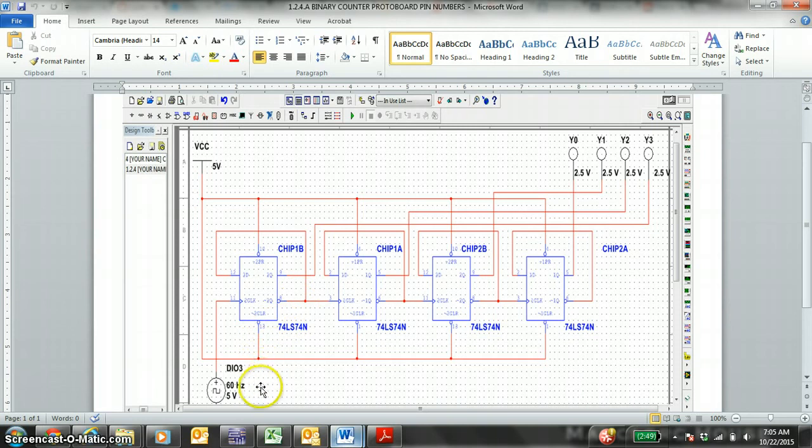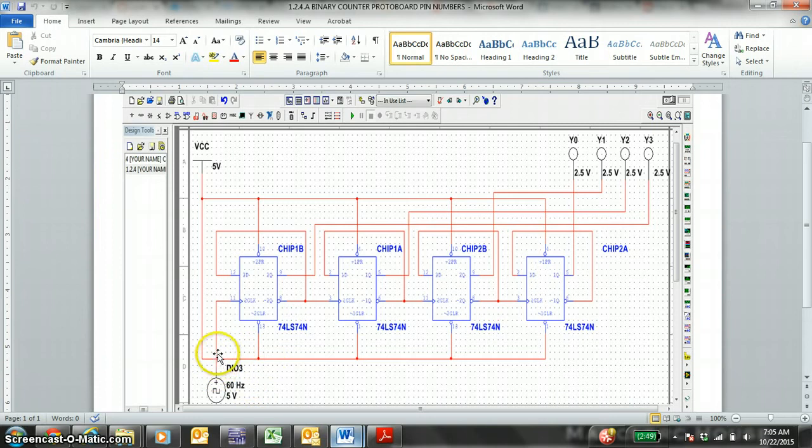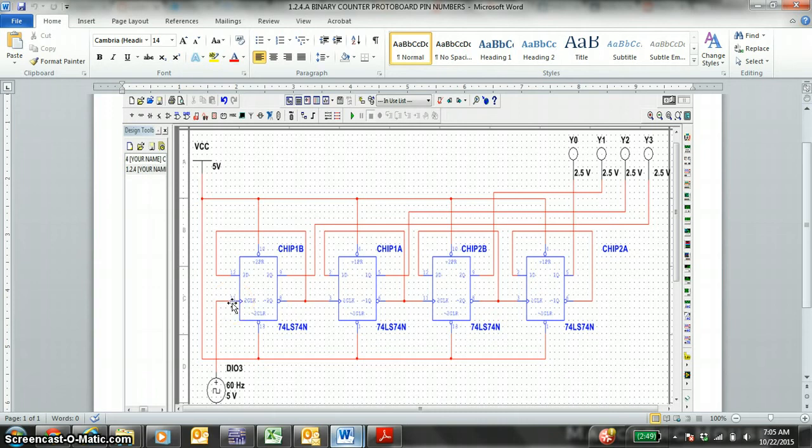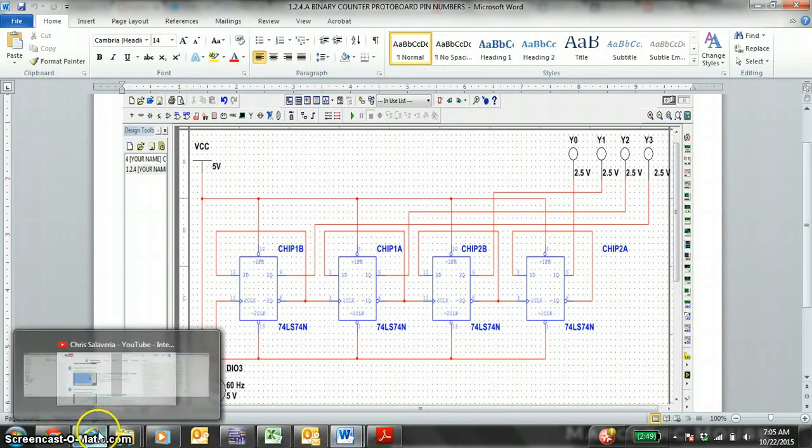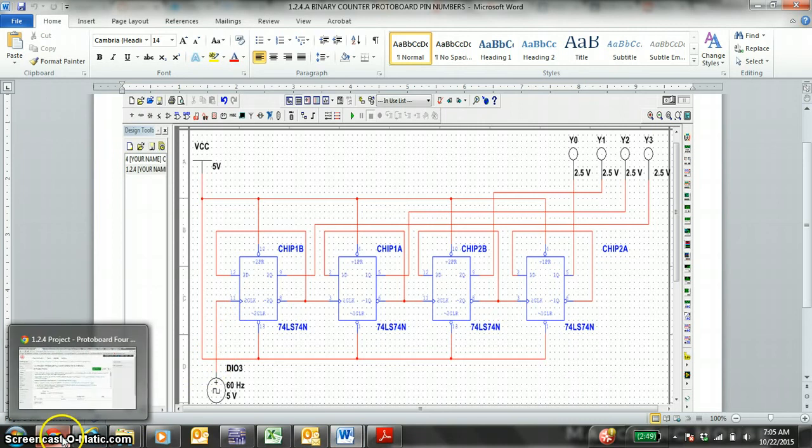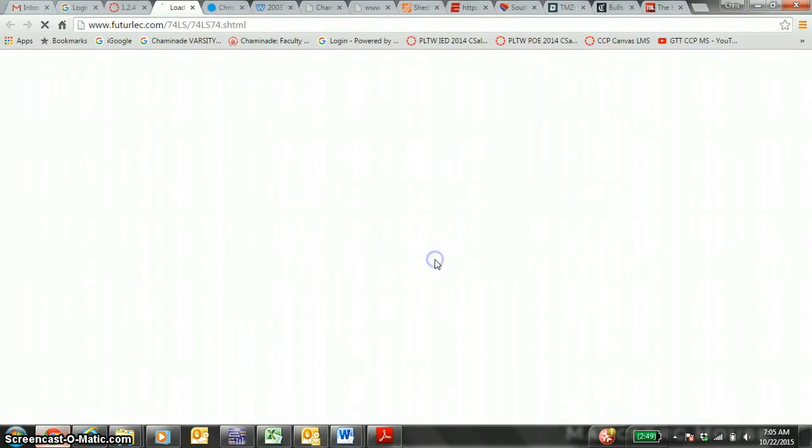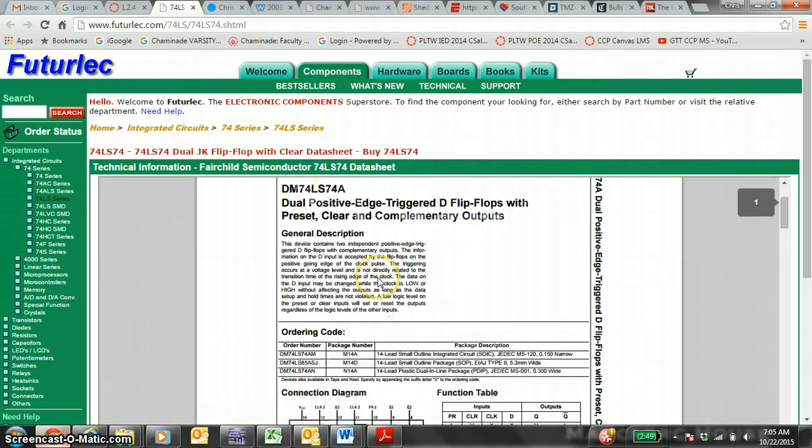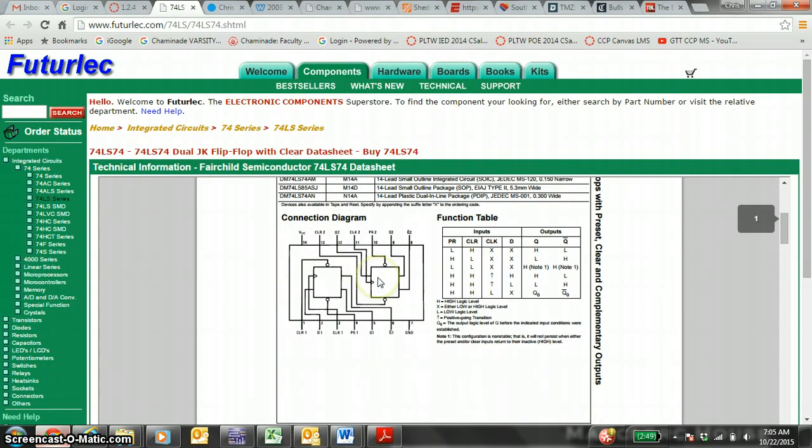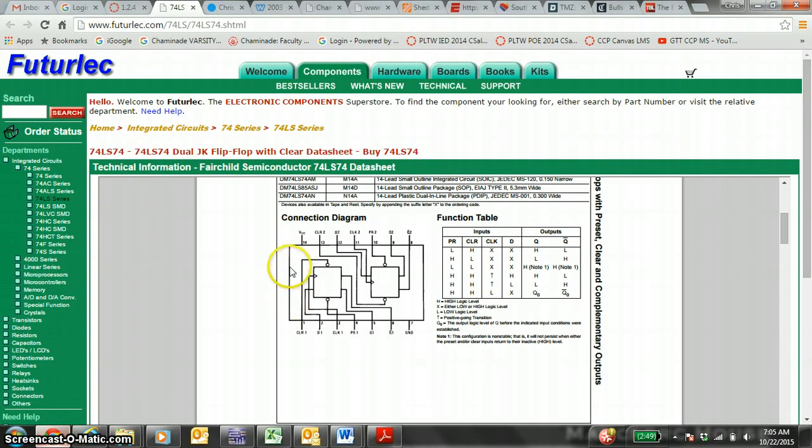Just remember that our clock signal is DIO3. That wire goes from DIO3 to pin number 11. Hopefully you know where the pin numbers are. You also have a reference sheet here.